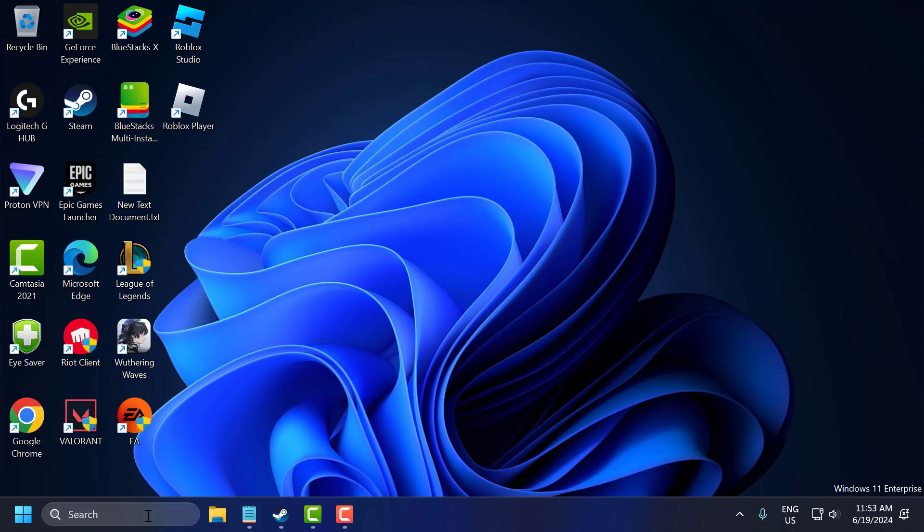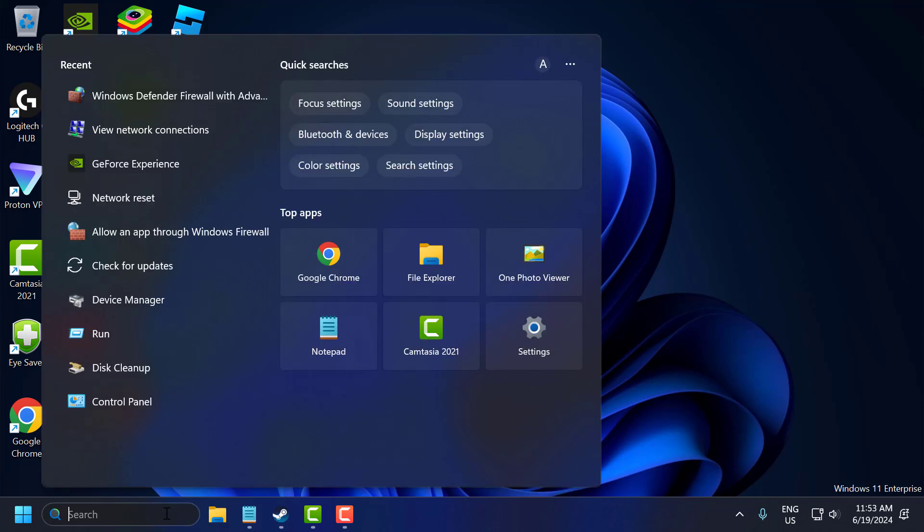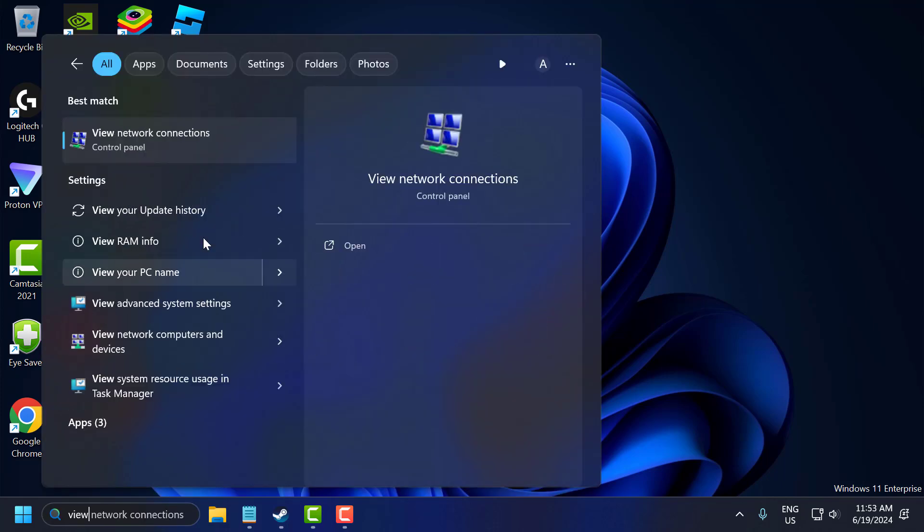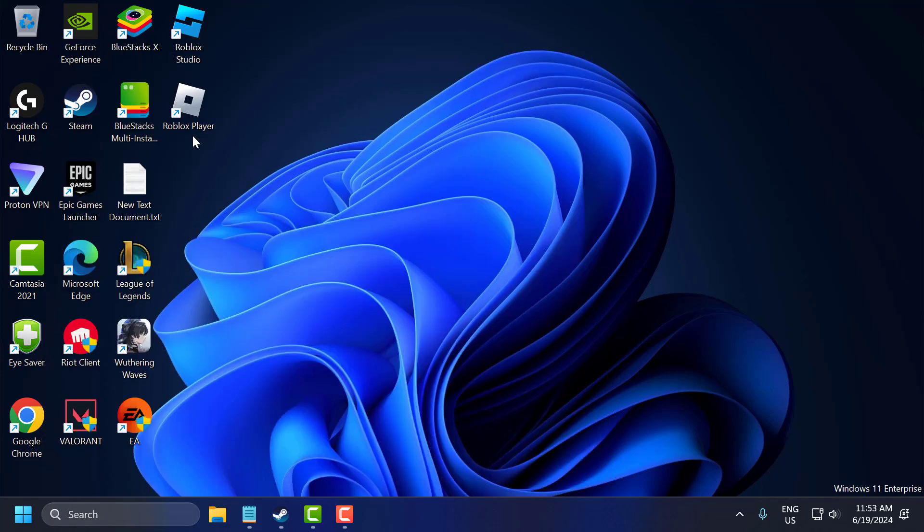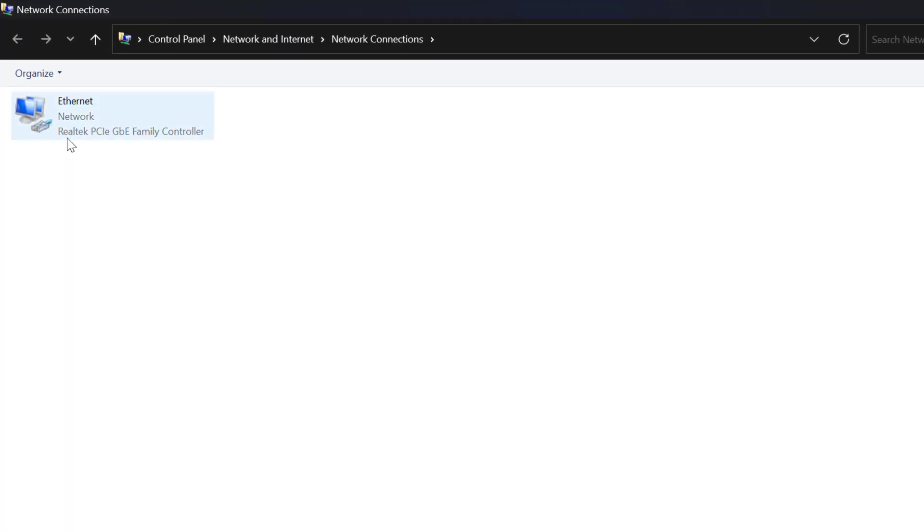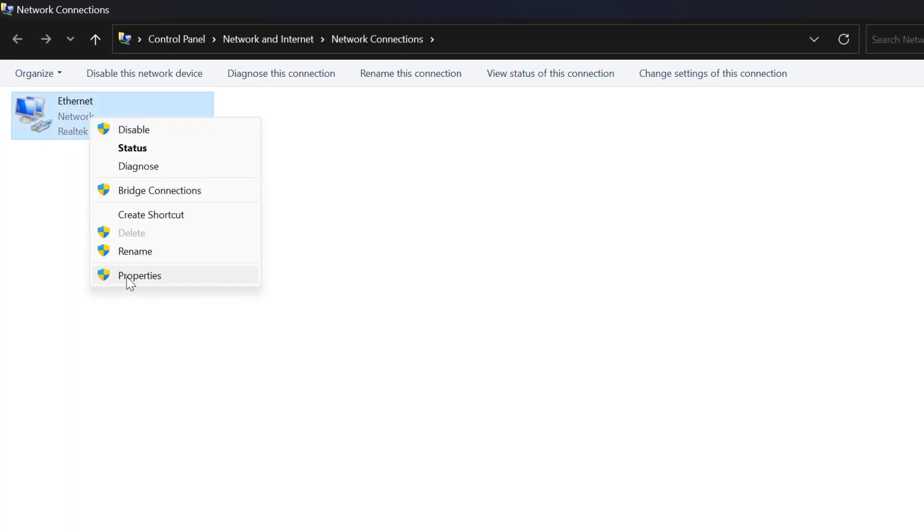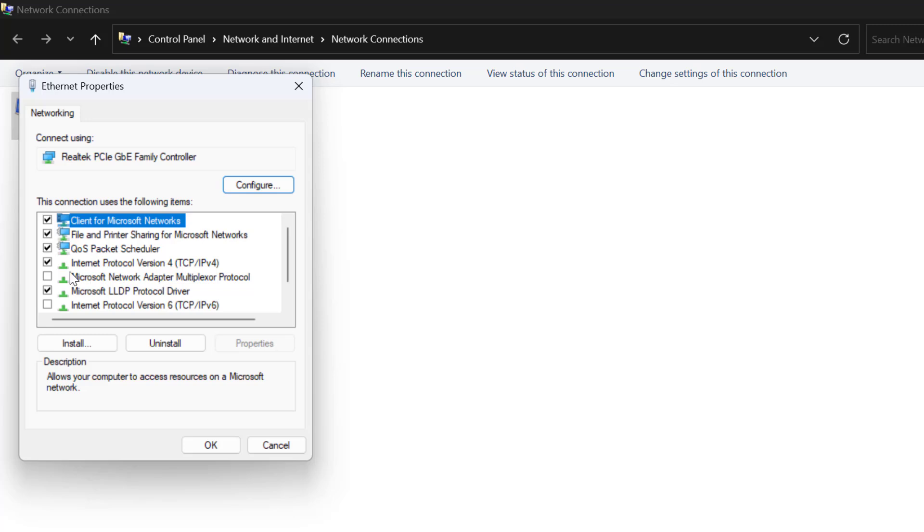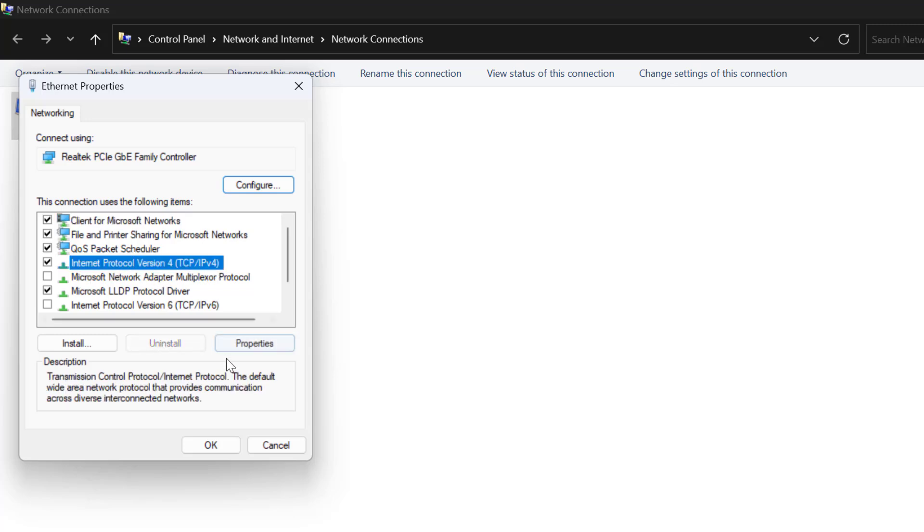The fourth step you just need to go to Search and type view network connection. Click on open it. Right click on the internet you are using and select properties. Select Internet Protocol Version 4 and select properties.